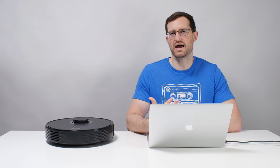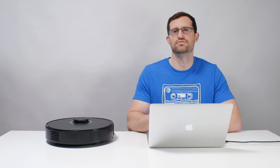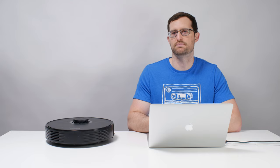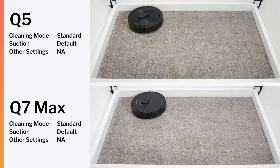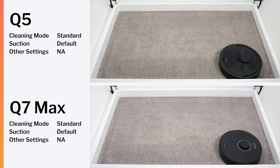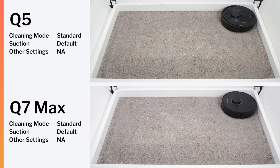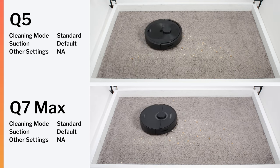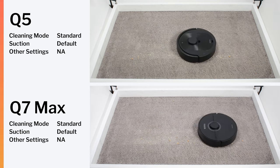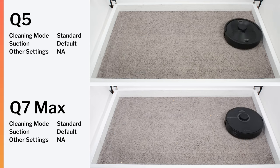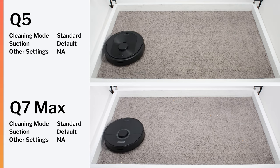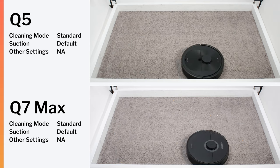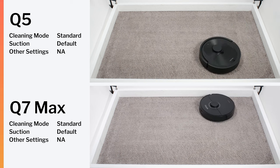The Q7 Max is not recommended if you don't need a robot for mopping. If you only need a robot vacuum, not a robot vacuum and mop, we recommend the Q5 instead. The Q5 is usually considerably cheaper, and outside of mopping, offers essentially identical performance to the Q7 Max.